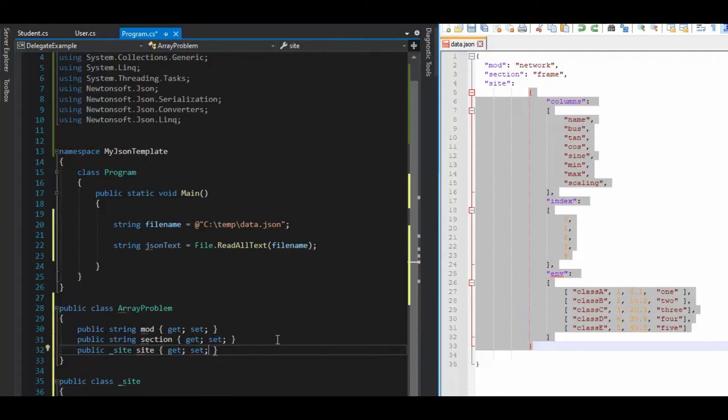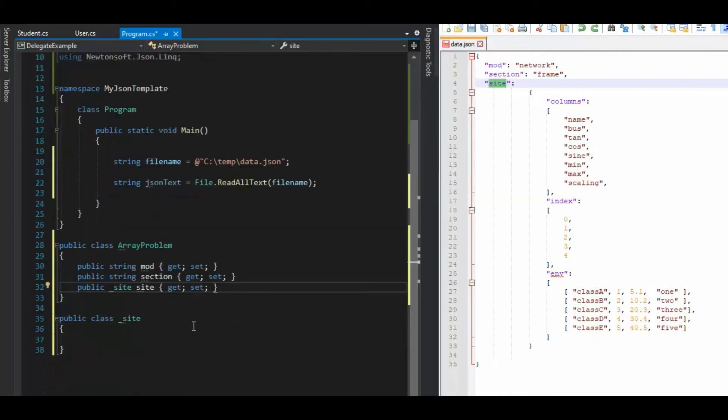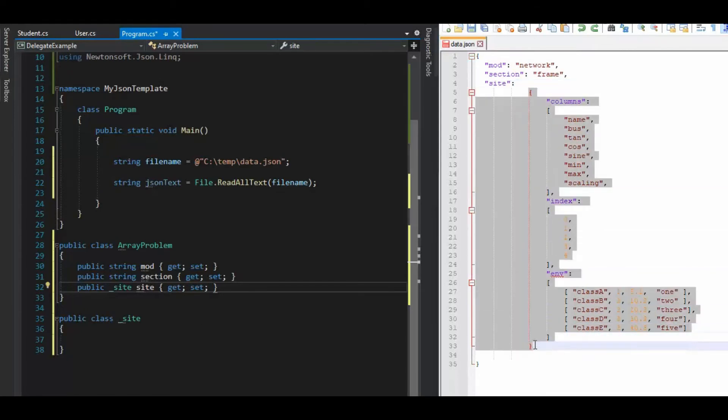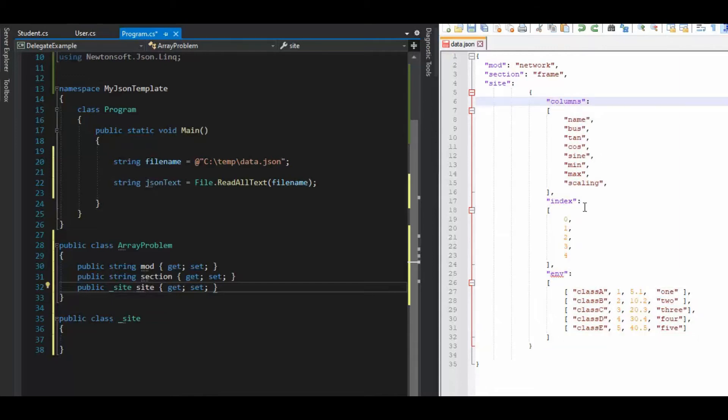Now remember, site is this word right here. Okay, so now we're looking at site. Now, notice here is our first array. Remember, this is an object from lines five to 33, we have an object. And inside that object, it looks like we have an array of strings.